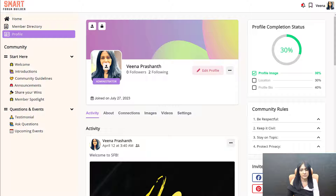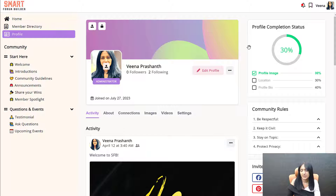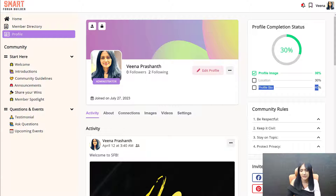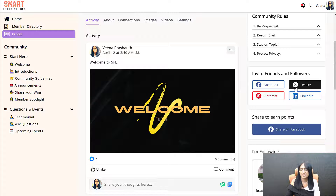This is a profile page where your members can upload an image. You can see here there's a profile completion status — this encourages your members to upload a profile image and add a location, so other members can find people in the same location and connect with them. Members can also add a profile bio with information about what they do. The Community Rules widget will be there for you and you can update it as needed.